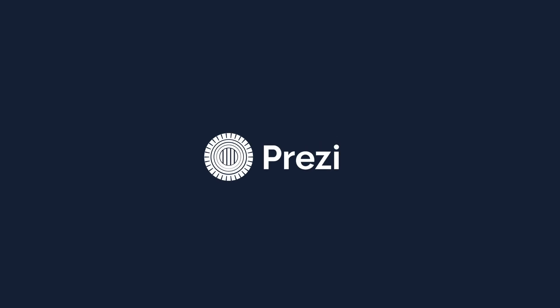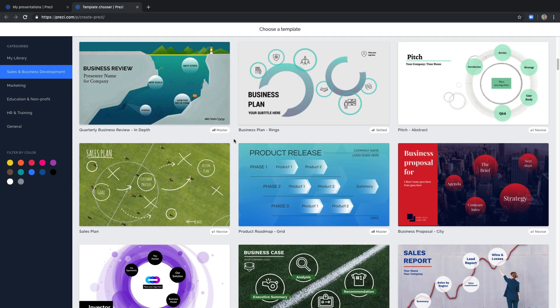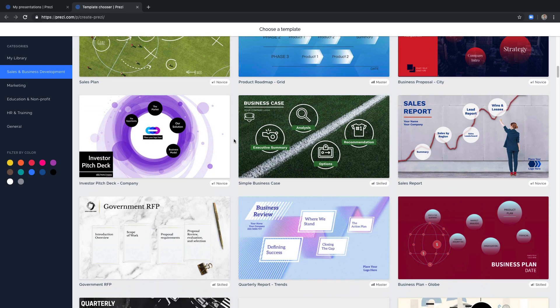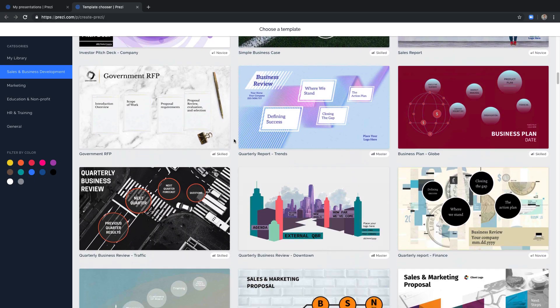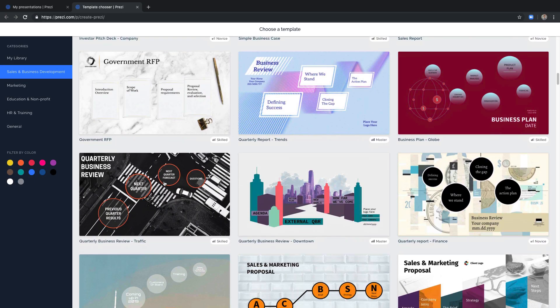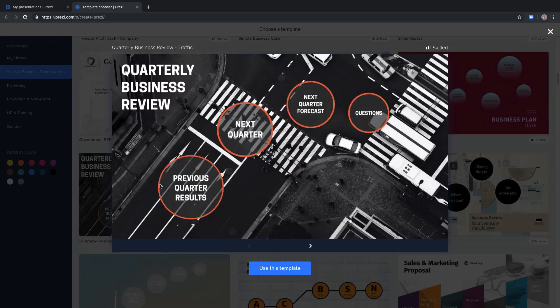Prezi Next makes it easy for you to structure your presentation so your audience stays with you every step of the way. After you've chosen the right template, you'll have topics ready for your content.